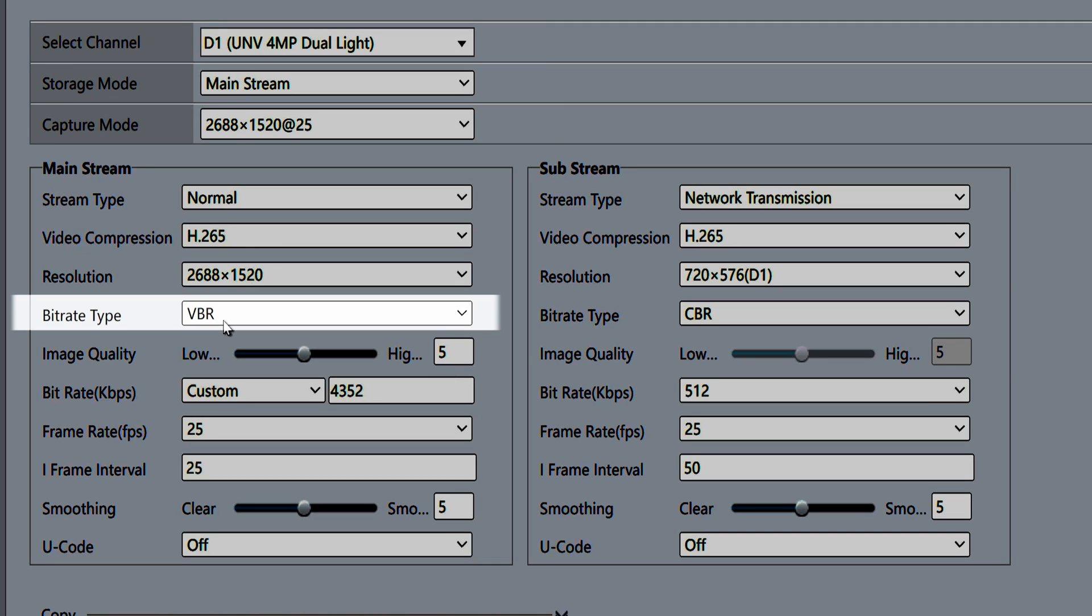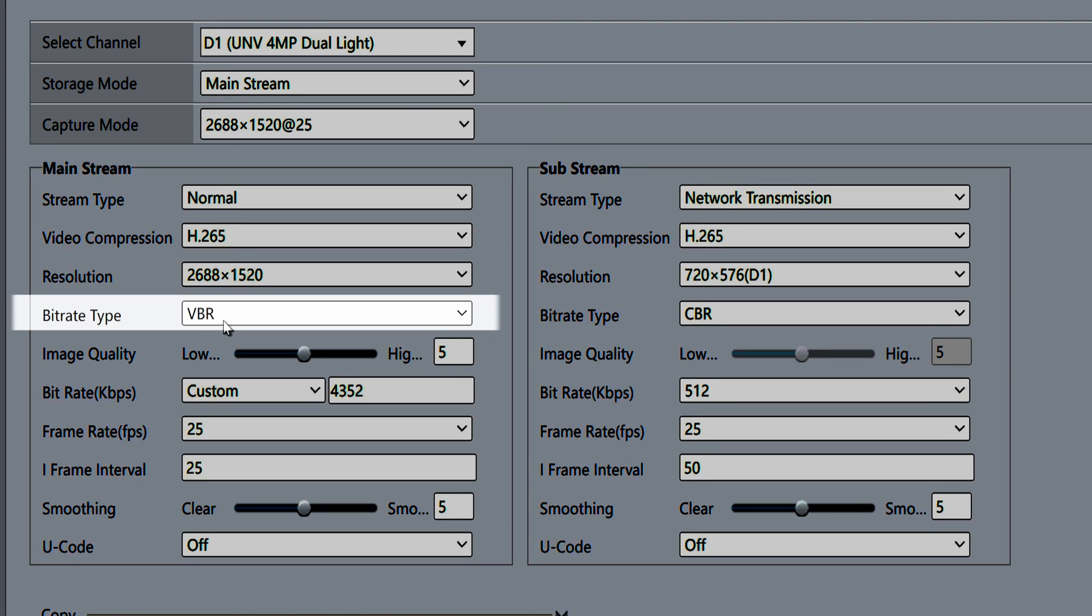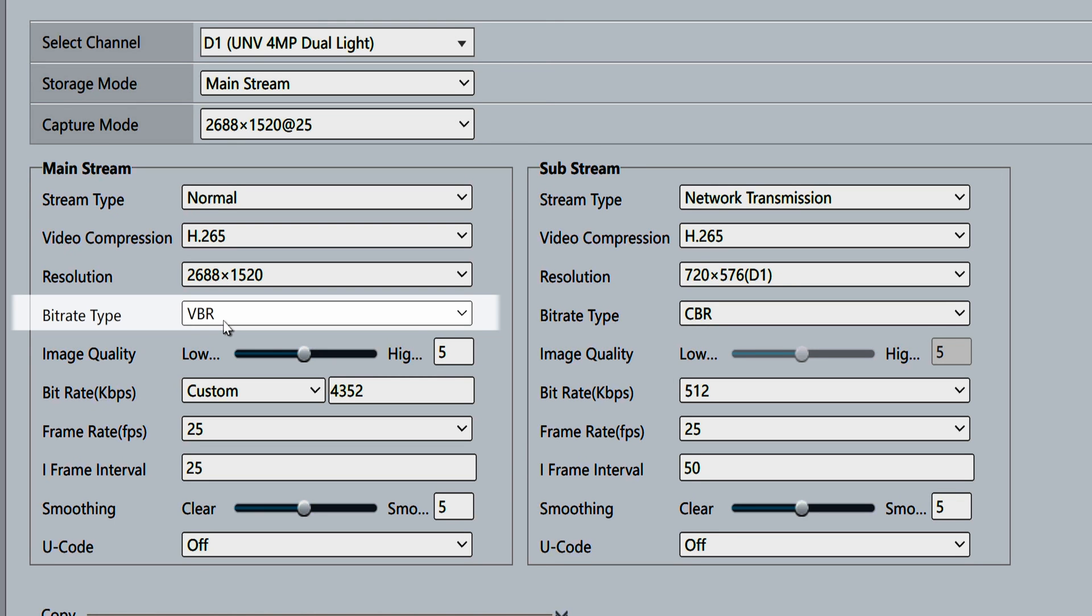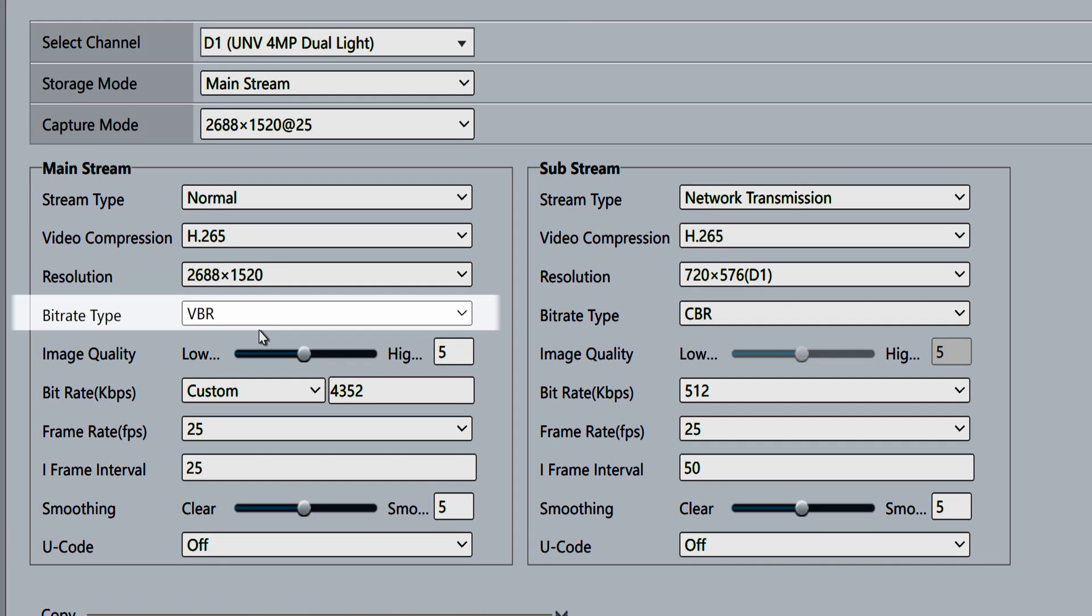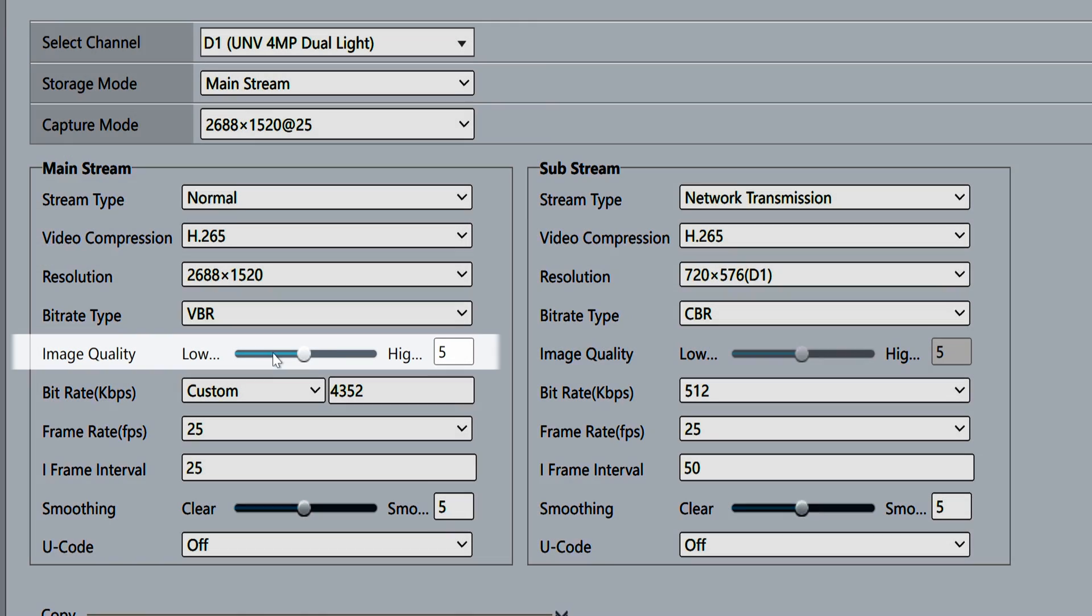The bitrate type should be set to VBR, which stands for Variable Bitrate Encoding. VBR allows your security camera to intelligently adjust the bitrate depending on how much motion is present in the scene. This results in the same image quality with less space being taken up on the hard drive.